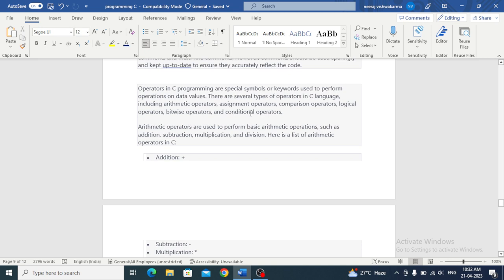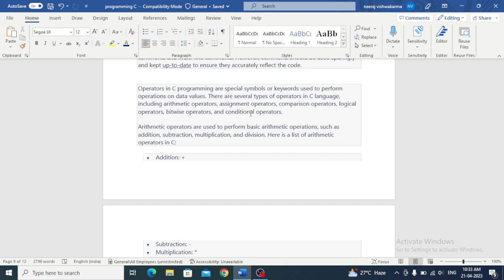Operators in C programming are special symbols or keywords used to perform operations on data values. There are several types of operators in C language including arithmetic operators, assignment operators, comparison operators, logical operators, bitwise operators, and conditional operators.